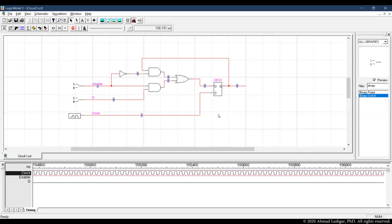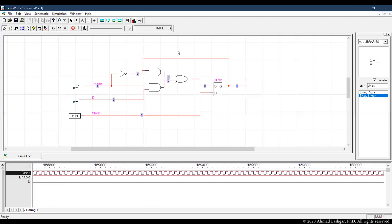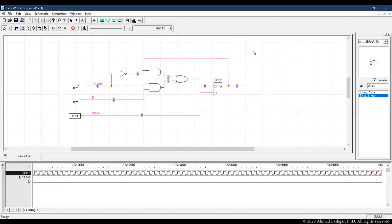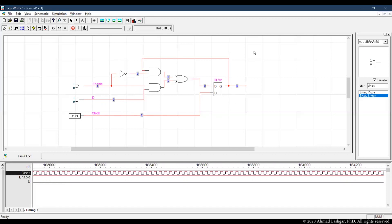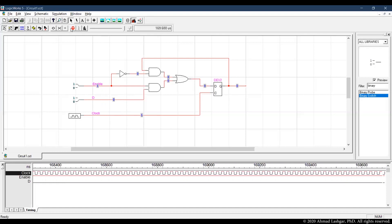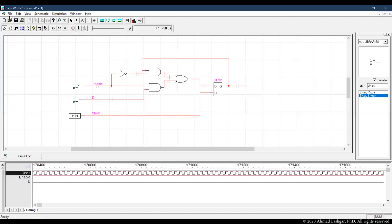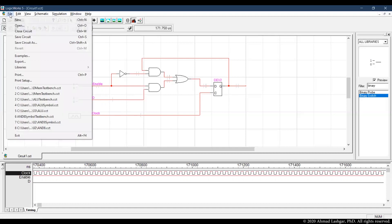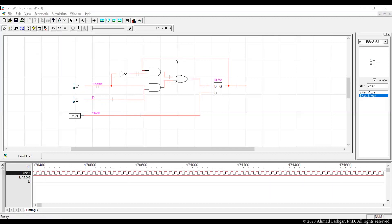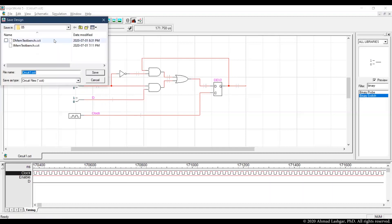Okay, so that suggests the register is correct and is as expected. So I'm going to stop the simulation and save this circuit as a 1-bit register.